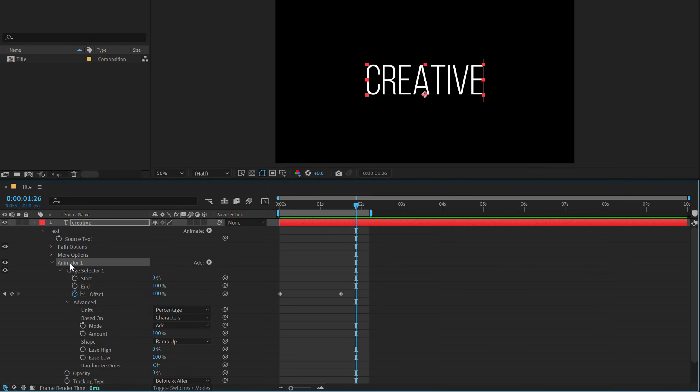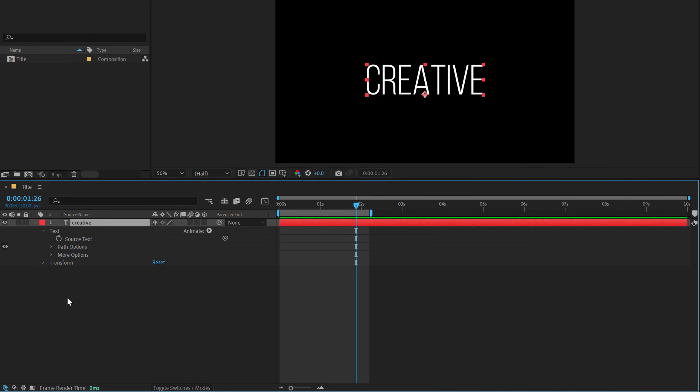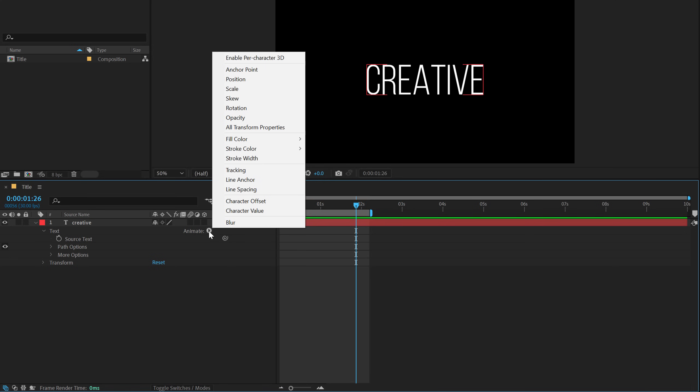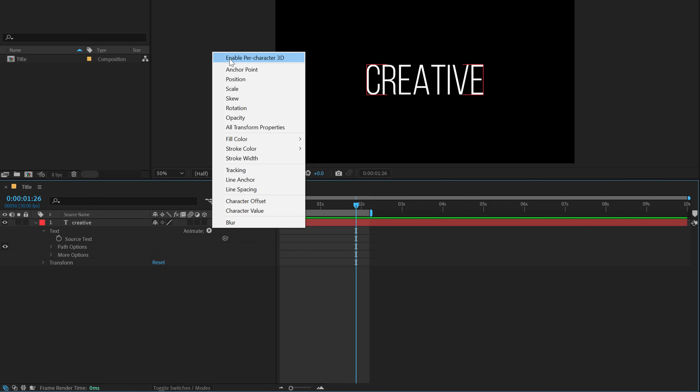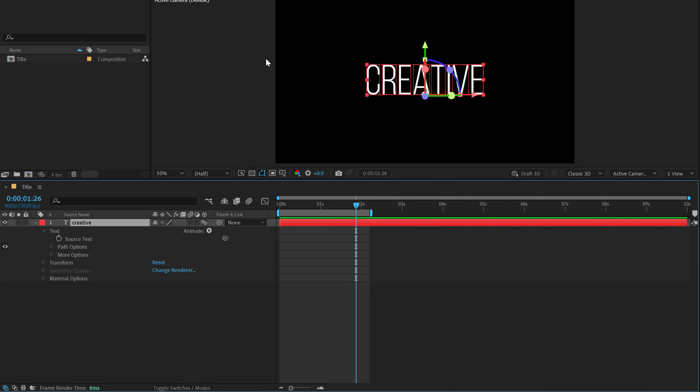Now let's delete the animator one again and now let's jump to the fourth animation. And for this, we need to first of all go into animate and turn on or enable per character 3D.